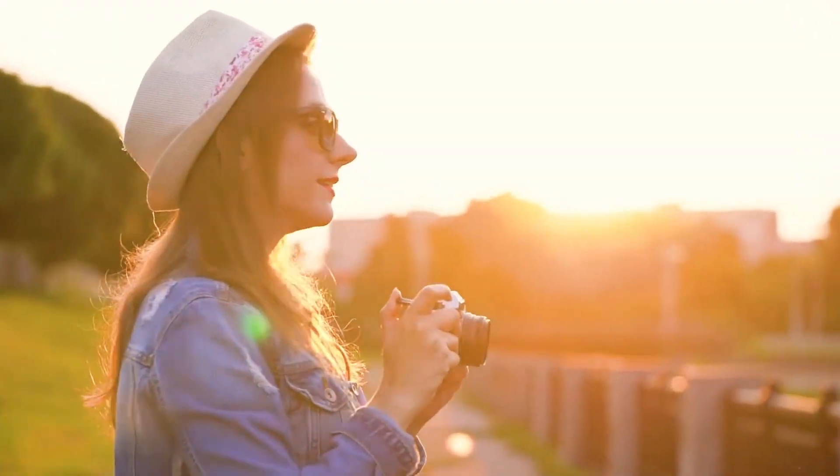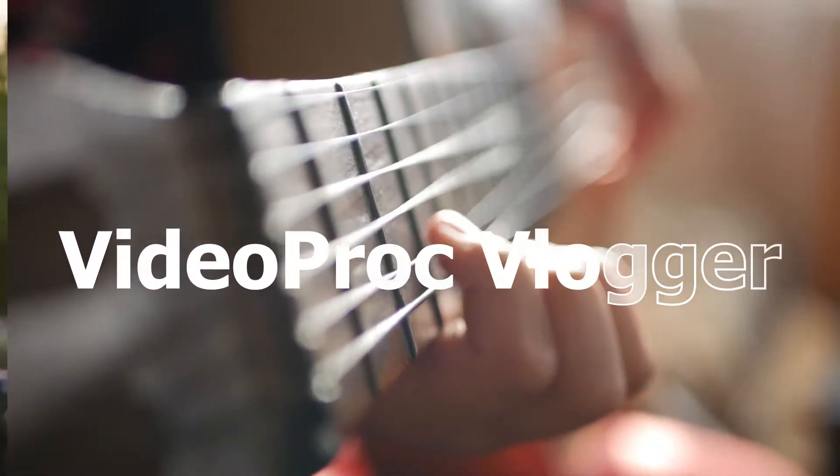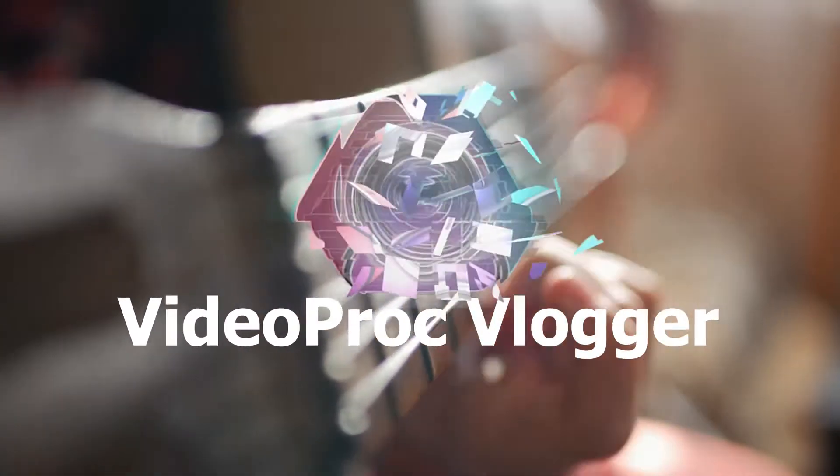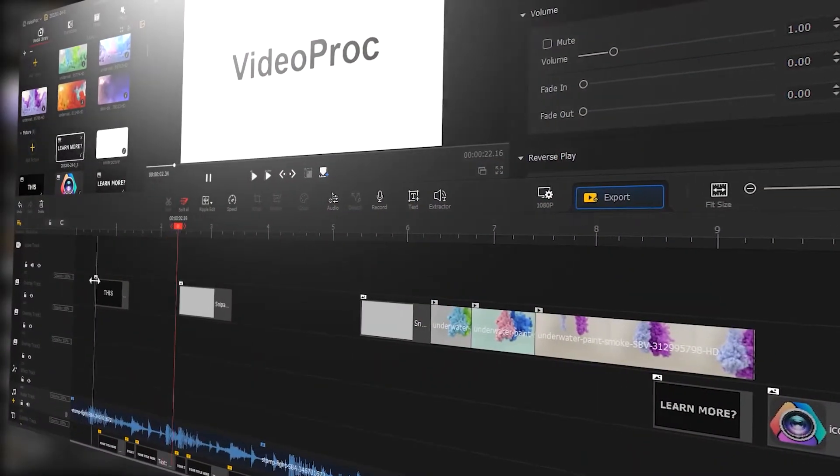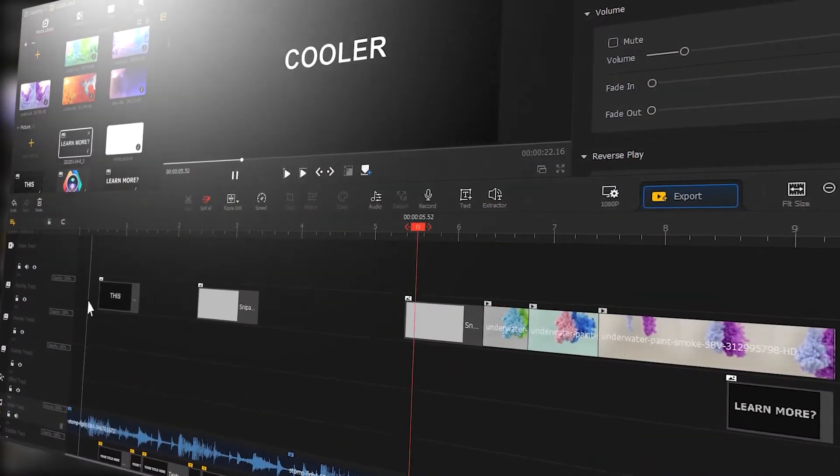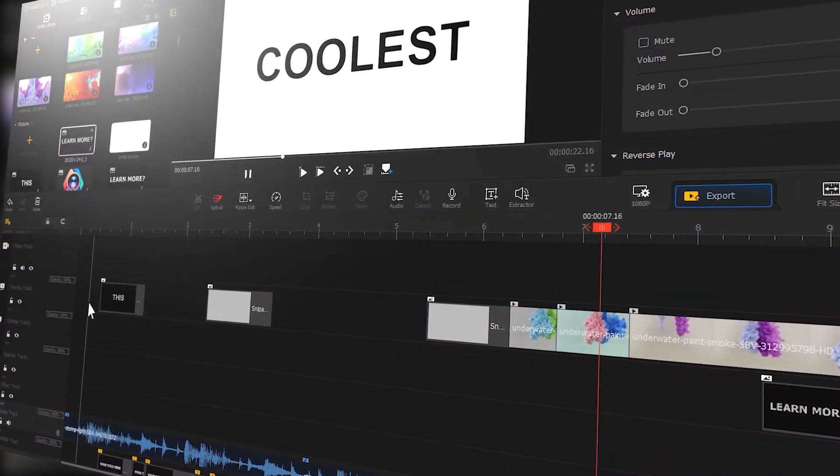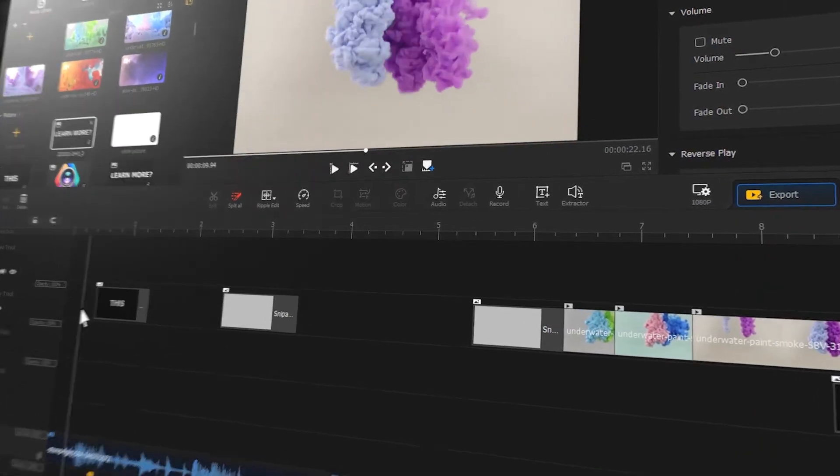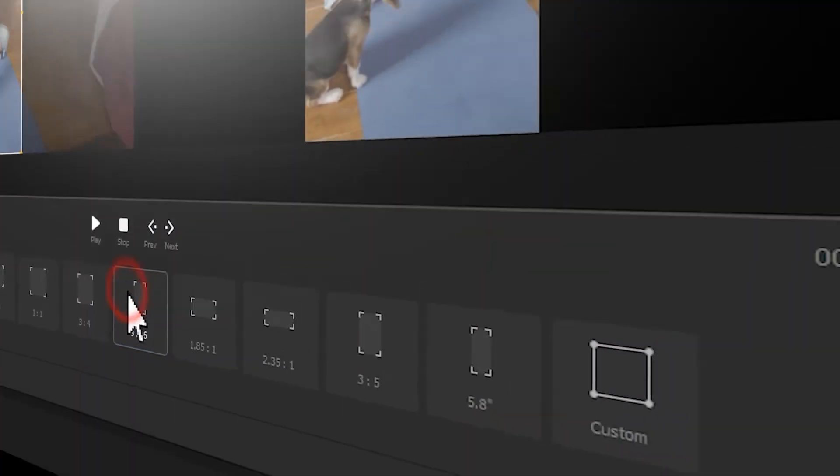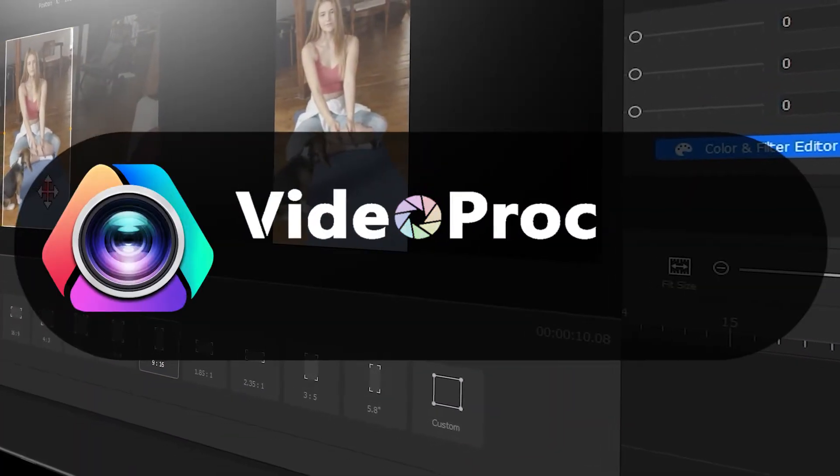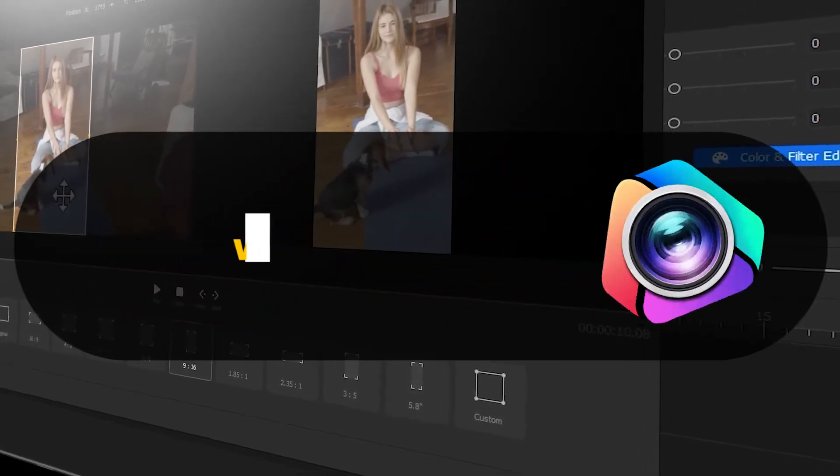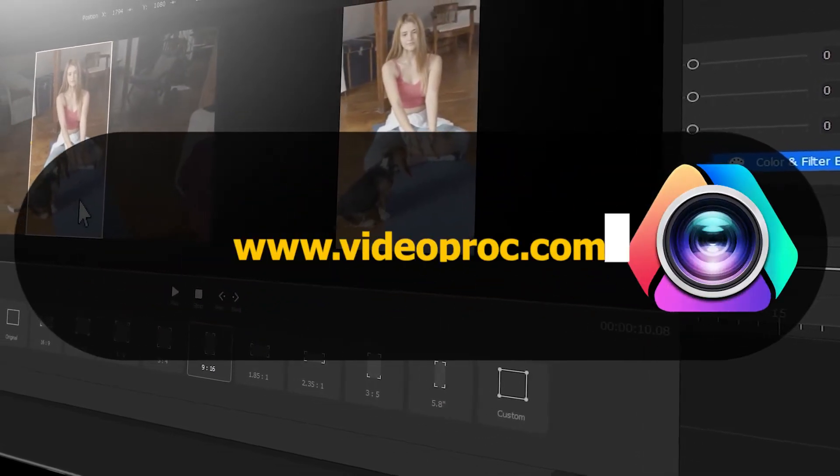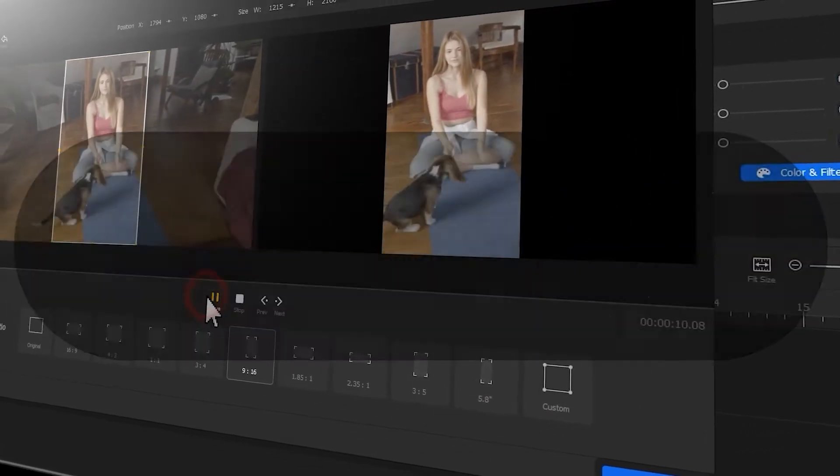Hi guys, welcome back to the official channel of VideoProc Vlogger. In today's video we're going to show you how to use VideoProc Vlogger to sync tags to beat in your video. But before we dive in, make sure you check out the link in the description box below to download the software for free.